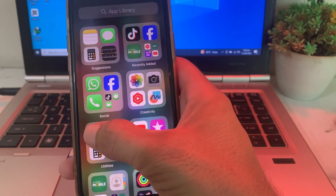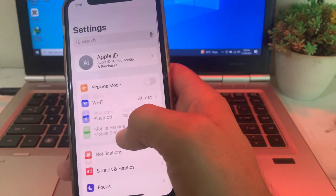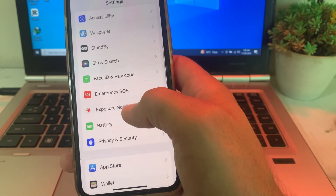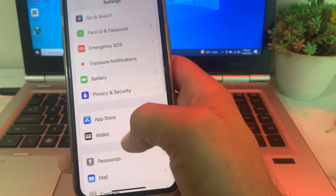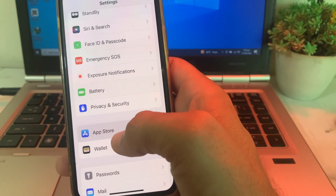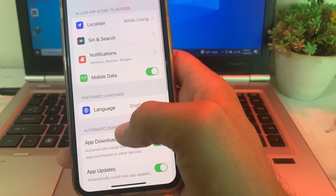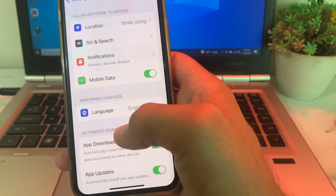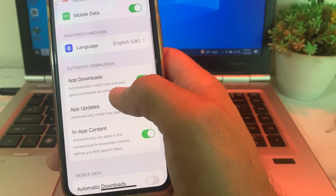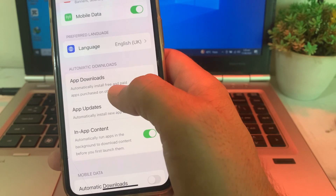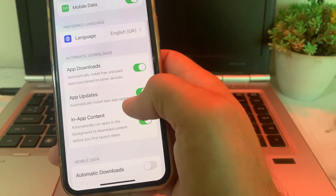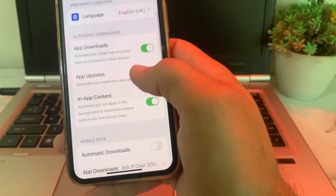If you still have this problem, open Settings again, scroll down and search for App Store. Tap on App Store, then scroll down and make sure that App Downloads is turned on and App Updates is turned on.